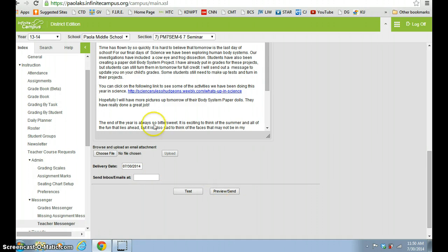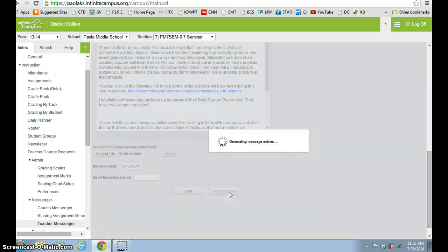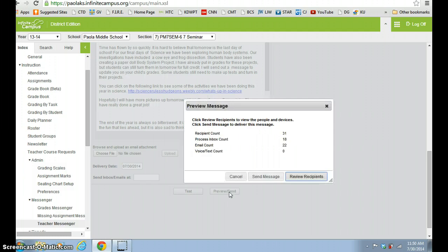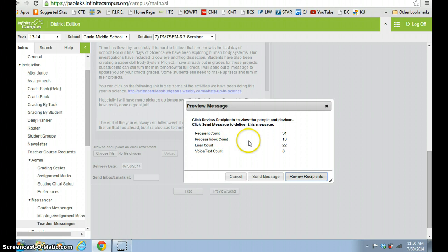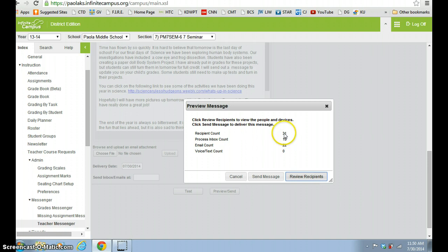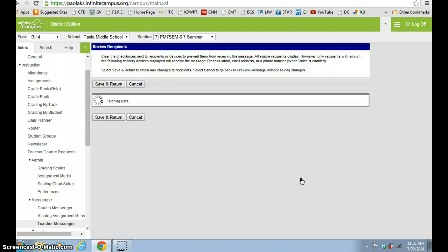Another thing here, once you're finished, you can go ahead and hit preview and send, and then it'll pop up, and then it shows you right here, it shows how many people are in that you're trying to contact, how many actually have an Infinite Campus account. That would be your process inbox who's going to get a message to Infinite Campus, and then you'll see who has emails. And since we have a higher number up here of recipients than emails, we can go ahead and review those recipients, and I'll show you what that's going to look like.